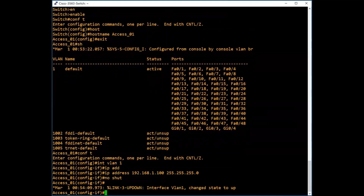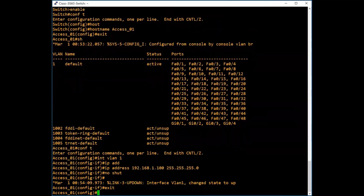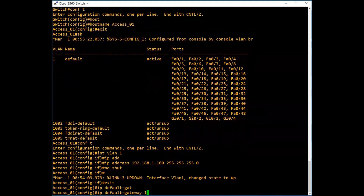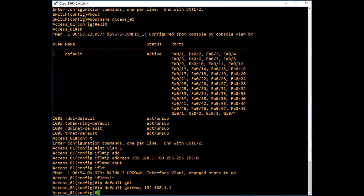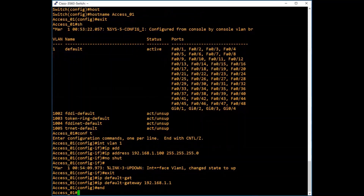Type exit — we are in global configuration mode now. Now we will set the default gateway. Type ip default-gateway 192.168.1.1. Normally this is the router's IP in our local network. These three commands I have already explained in my previous video.